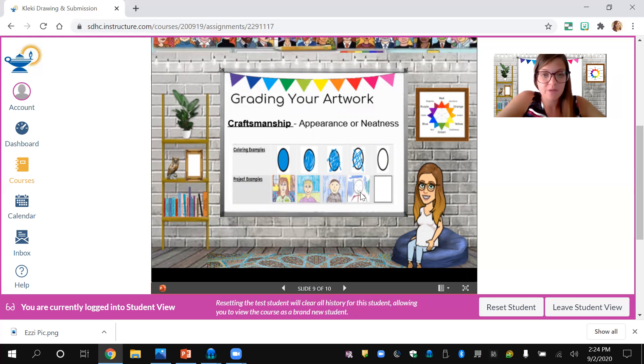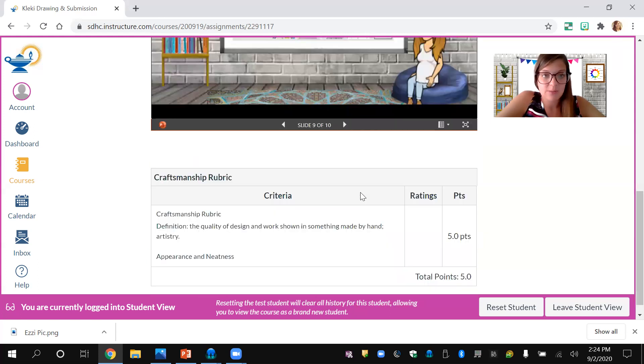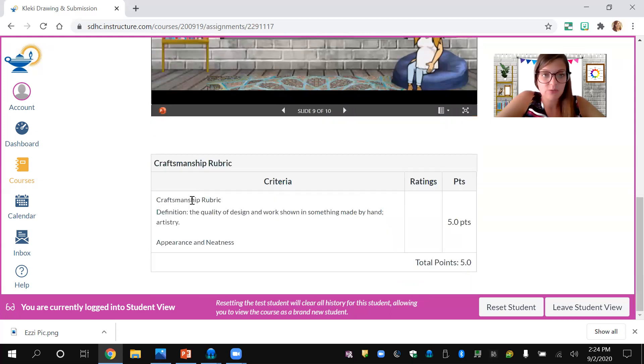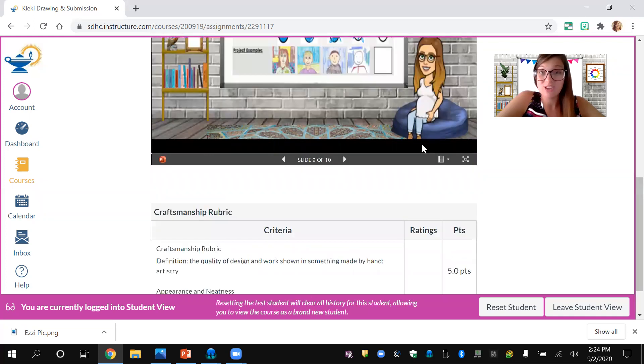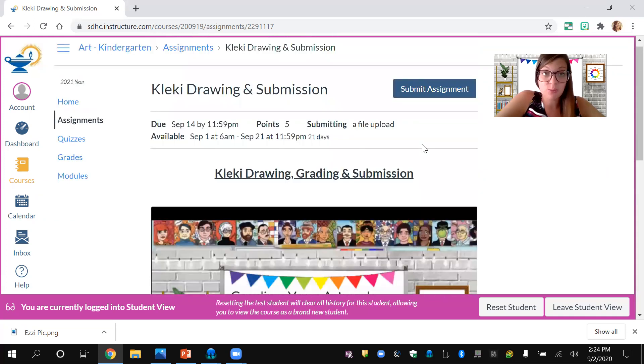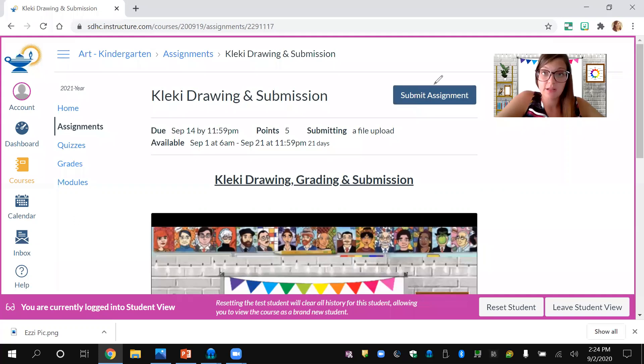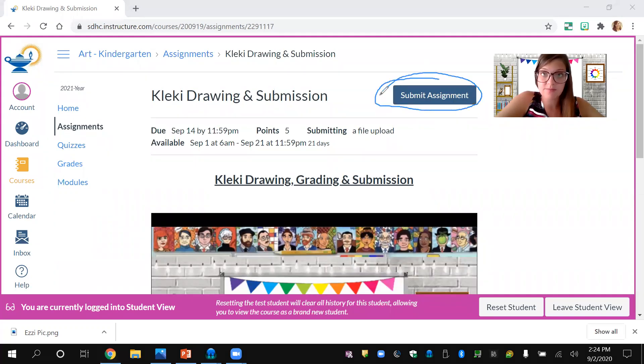I've made some coloring examples and project examples. As you can see, that's the craftsmanship rubric. It's down there and I'll be giving you five points. Just try your best and that's how you'll get your points. You're going to click the blue button that says submit assignment. I'll circle it.